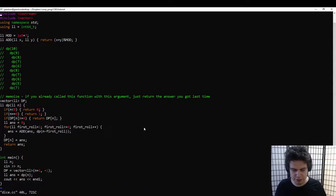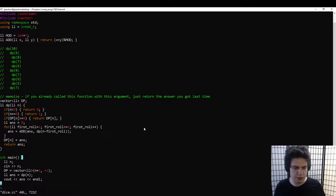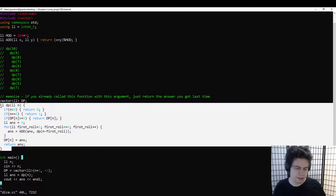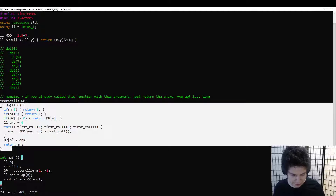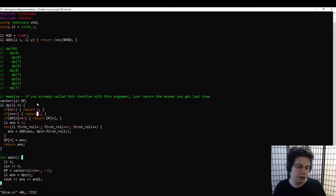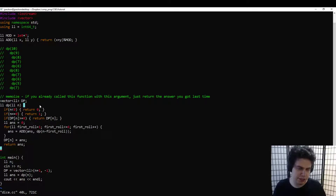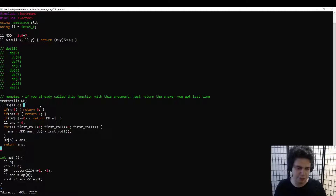So that's dynamic programming — a really cool idea. A really clean way to think about it is: first just write down the answer recursively, then apply memoization. If you can write a brute force answer, you can do dynamic programming, because memoization is basically a completely mechanical process.